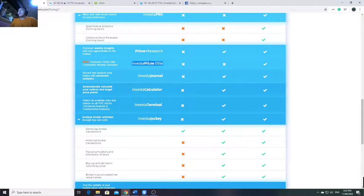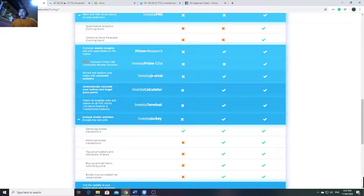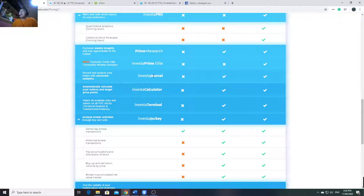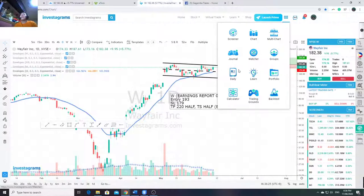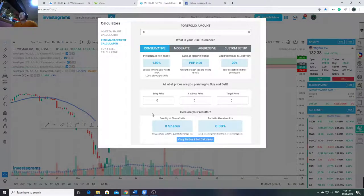Then Prime Elite - if you're a Prime Elite member, you get monthly sessions, which is cool. The Journal feature lets you input your trades and see analytics - average gain, average loss, which strategies work for you. You can also add comments like 'I bought this stock because of this reason.' The Calculator lets you compute risk and how many shares to put in a stock based on VAR.